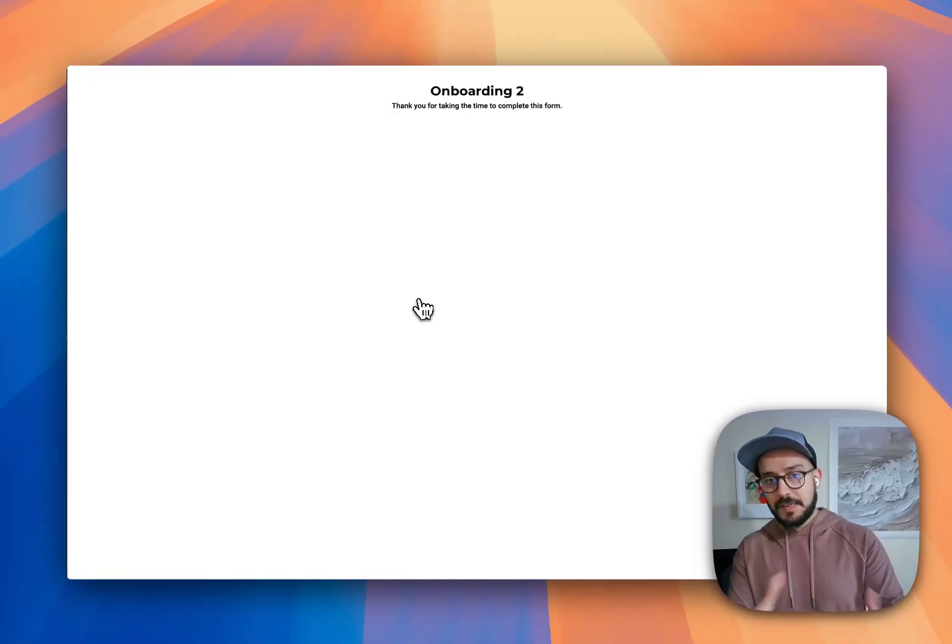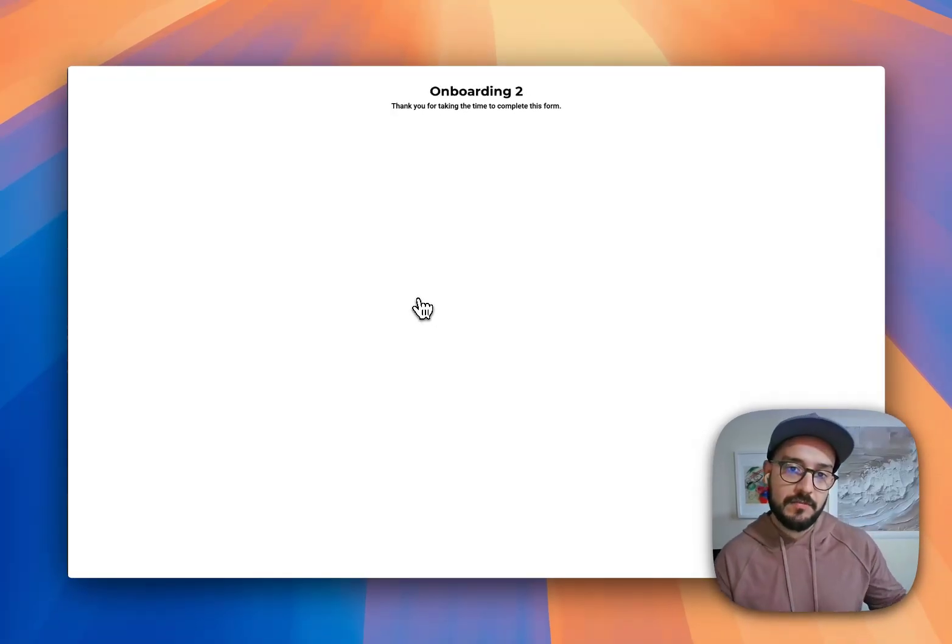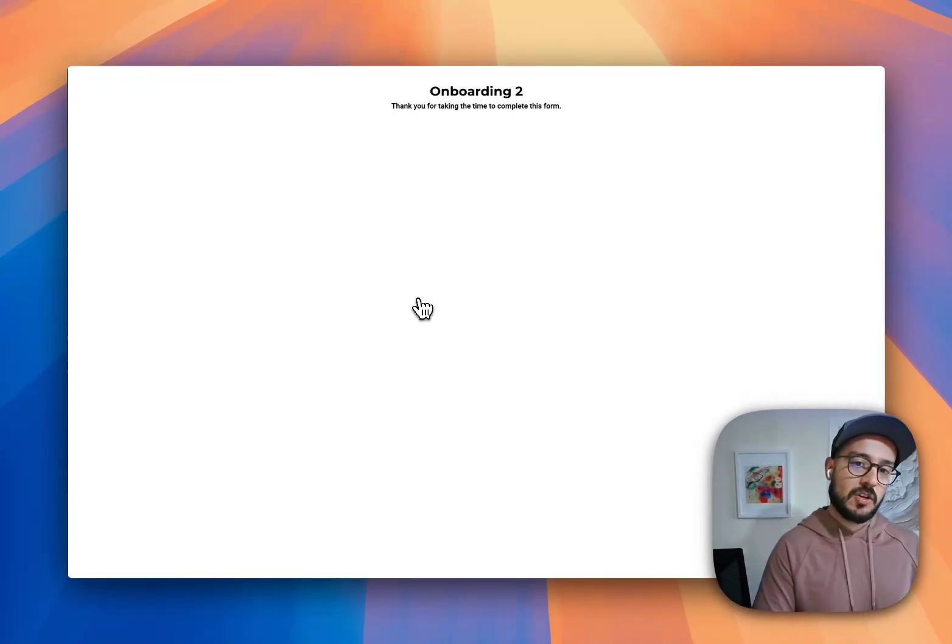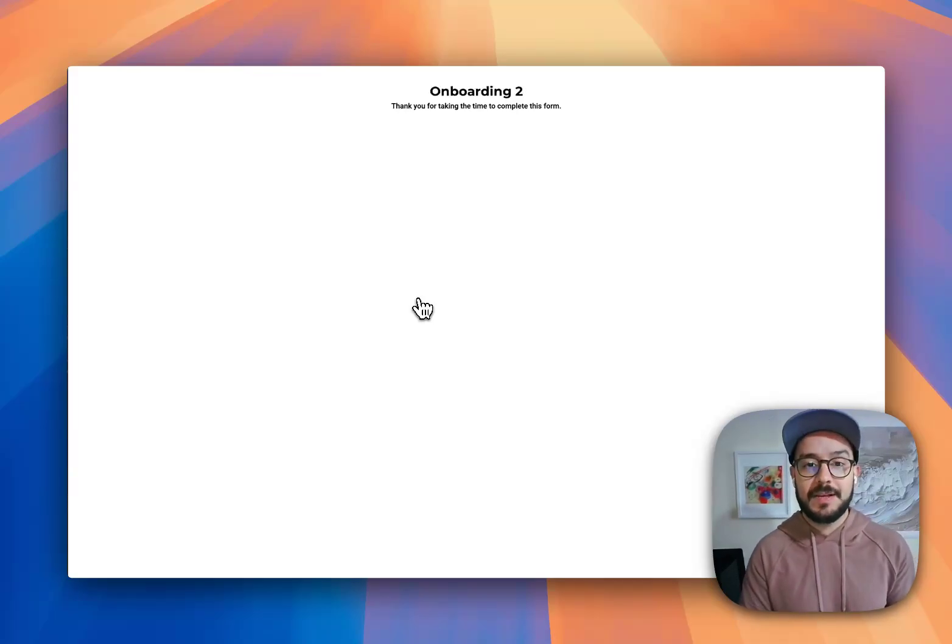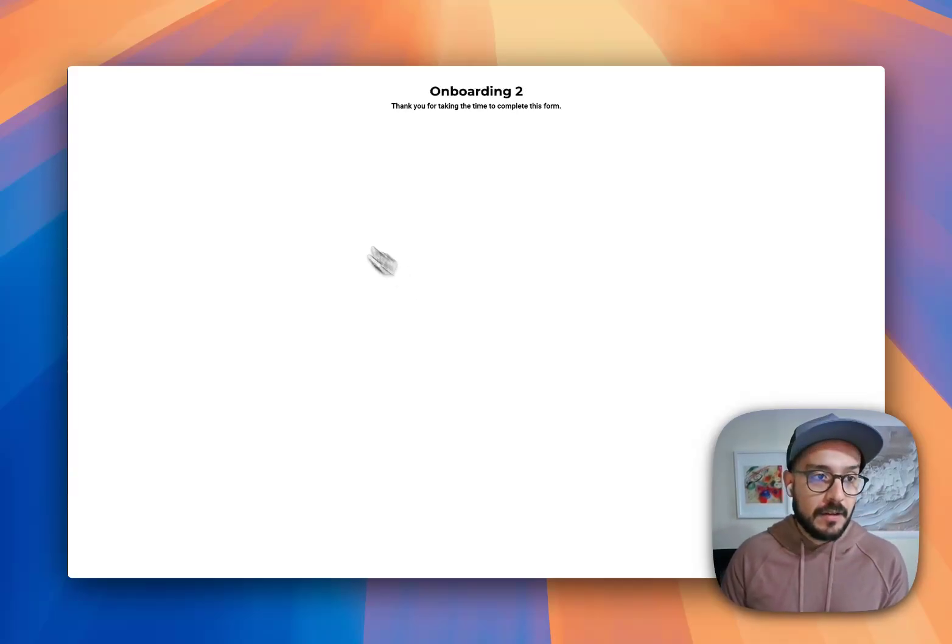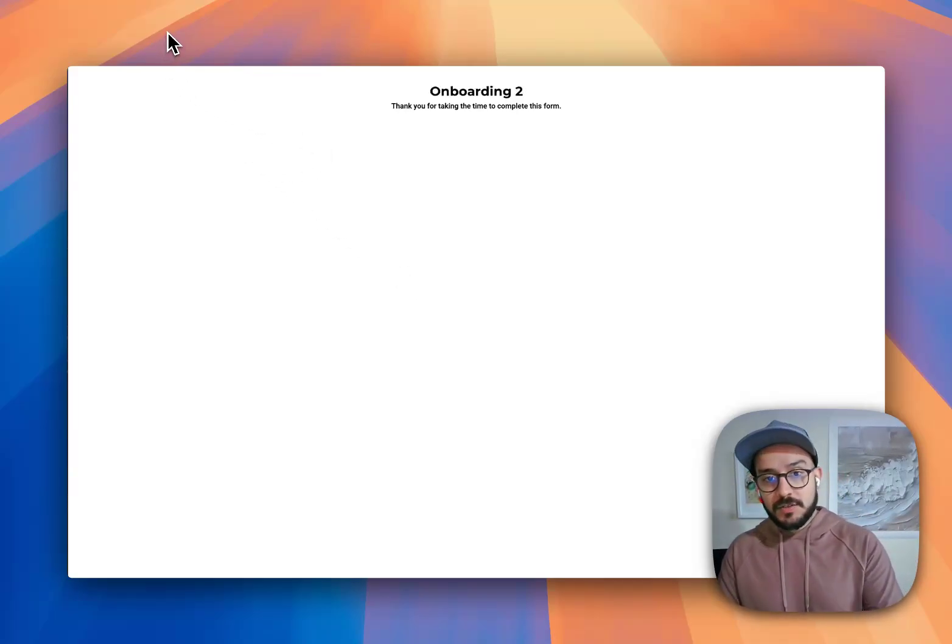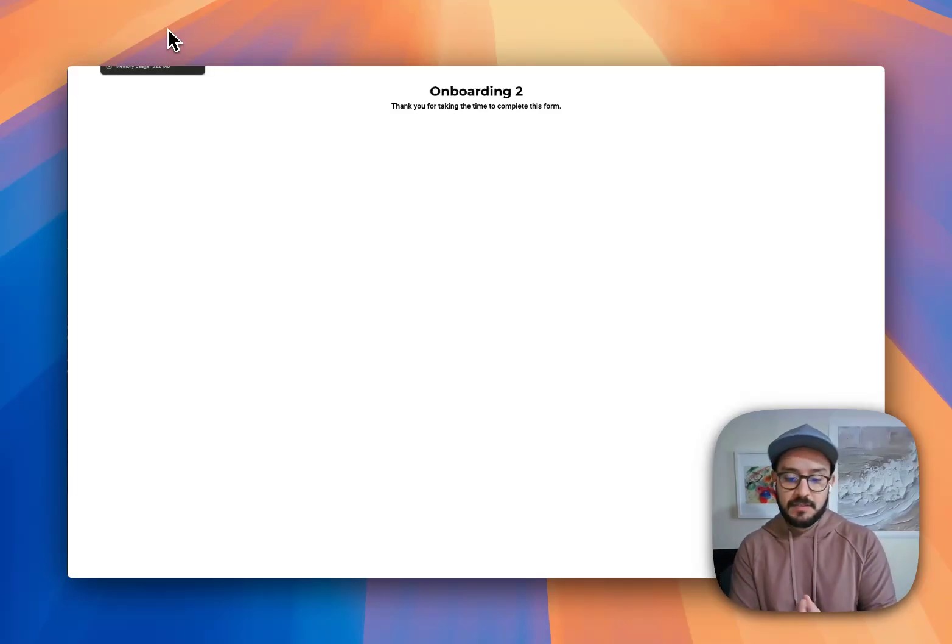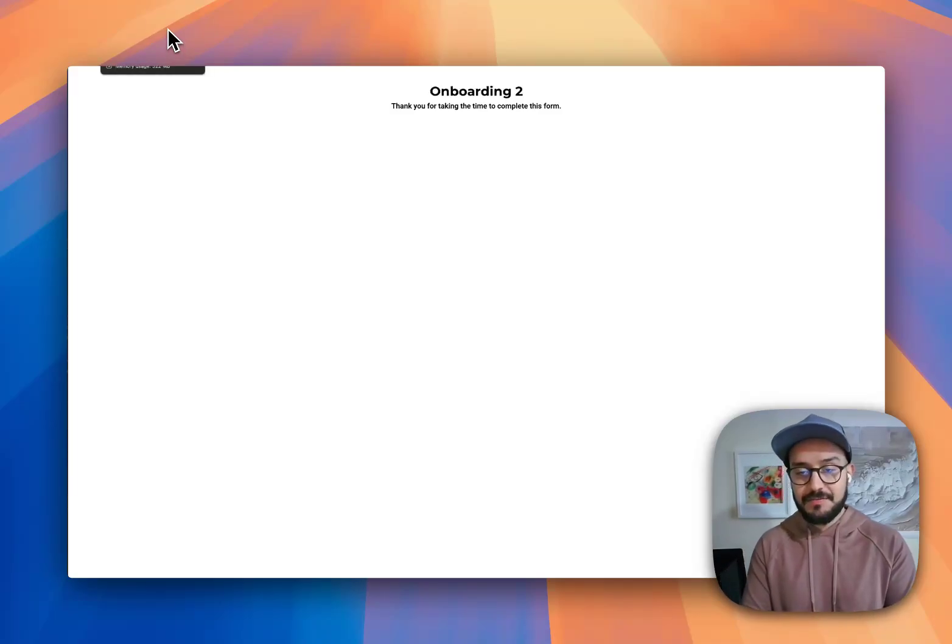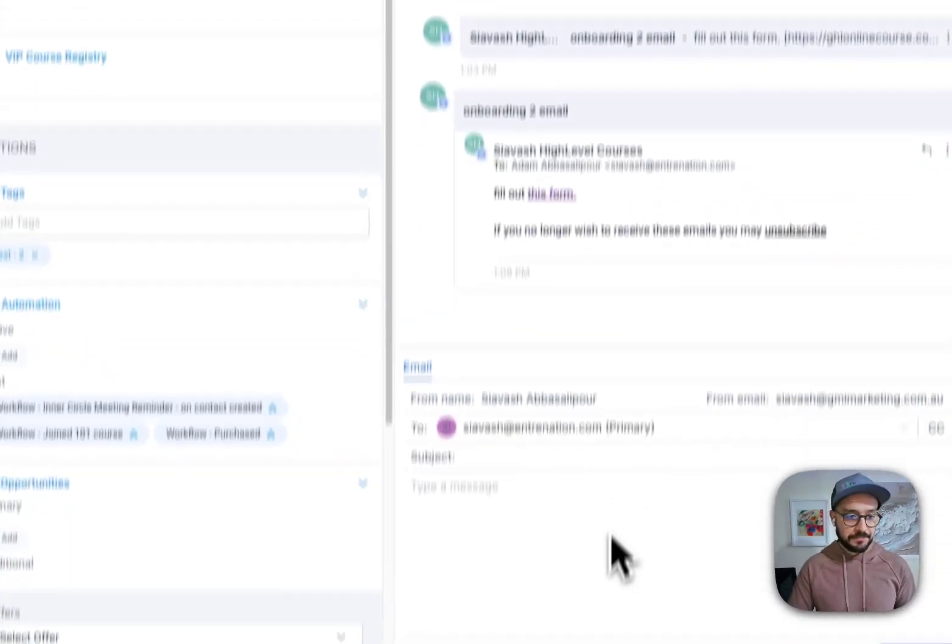Now this was a very simple onboarding. Obviously you might have a lot of other things that you ask. Custom values and those kind of things that you automatically set up as soon as they fill it up. Other things that you can think of is if within a specific time span, if they don't fill it up, you have your people following up with them automatically.